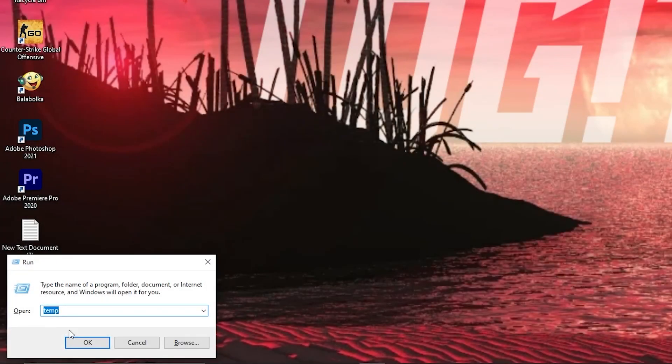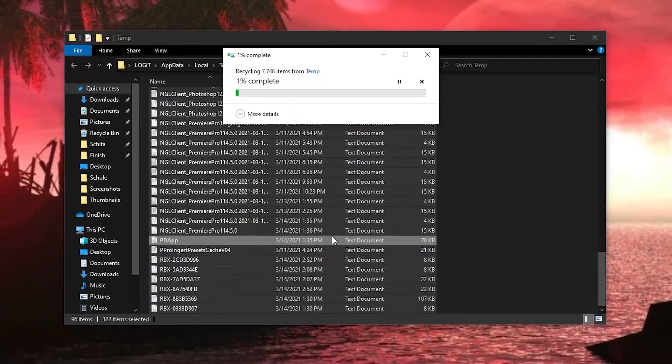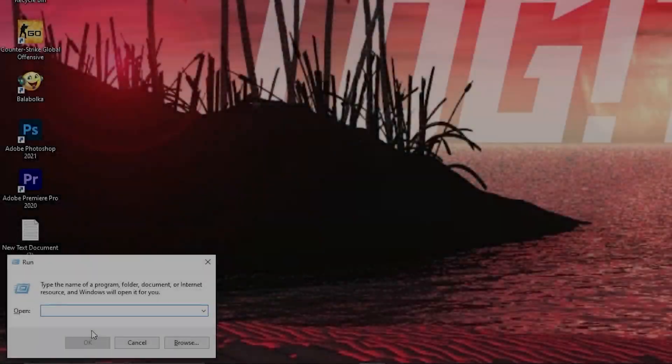Then go here again, type percent temp percent, press ok. The same, delete everything from here.